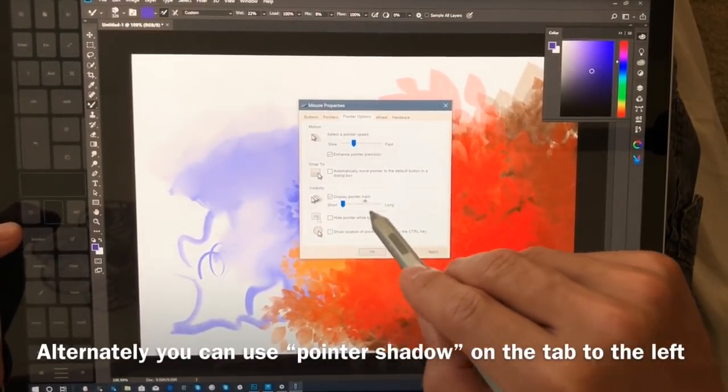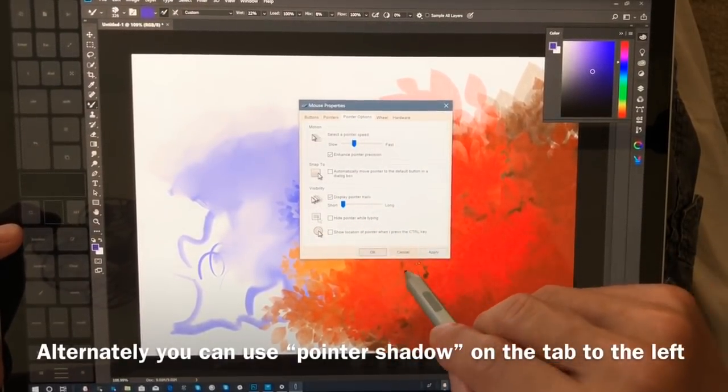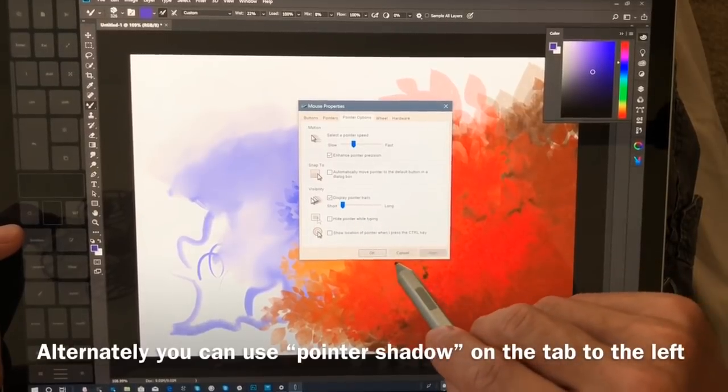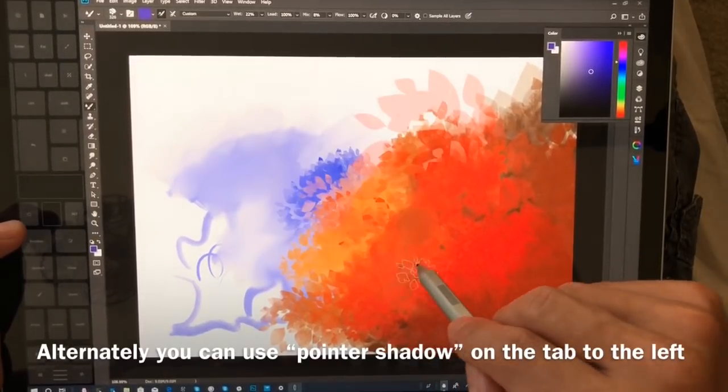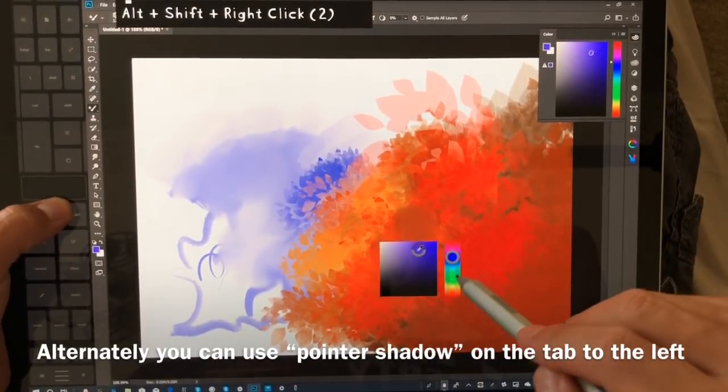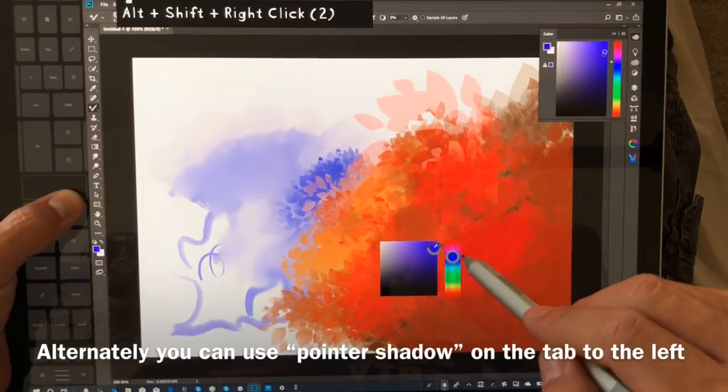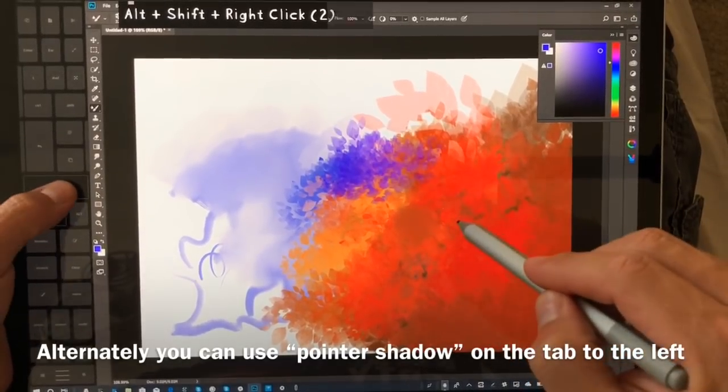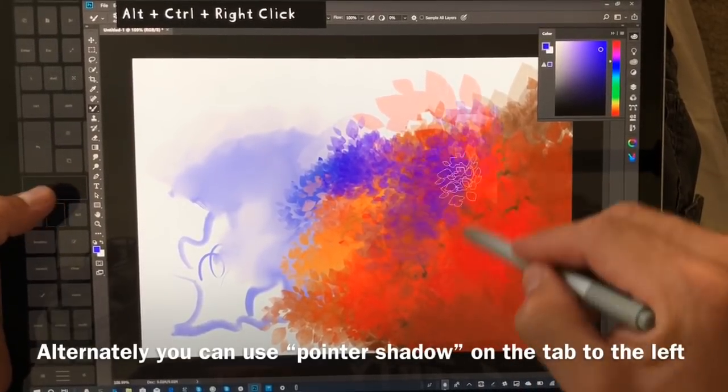Let's go ahead and adjust that property again. You can keep this all the way down to short. You don't have to have it set to a long pointer trail. All right, and here you can see really nice and smooth.